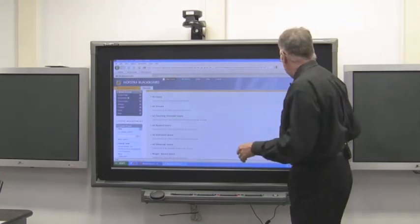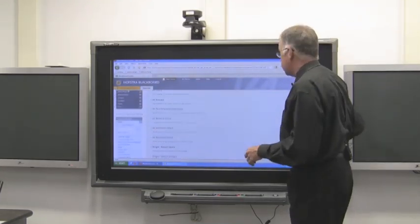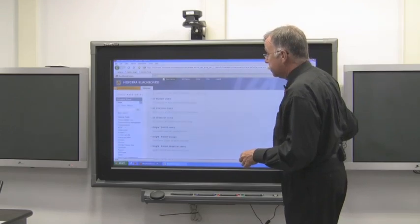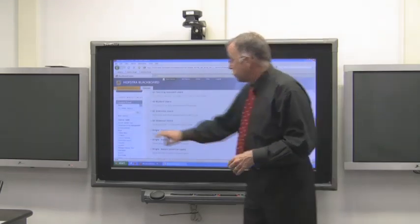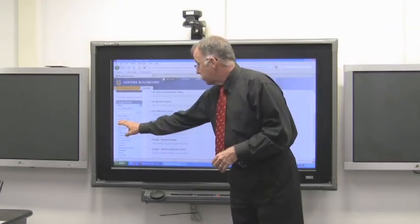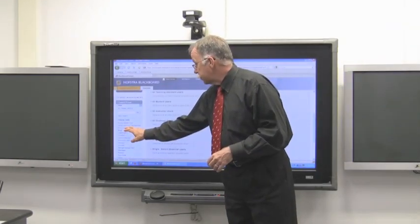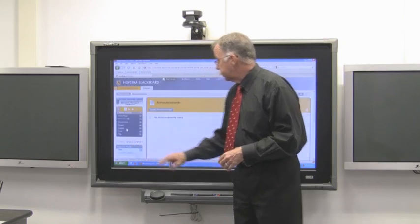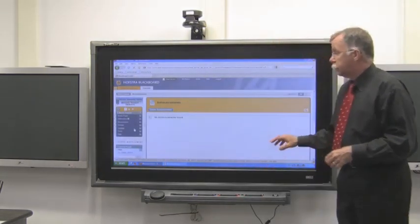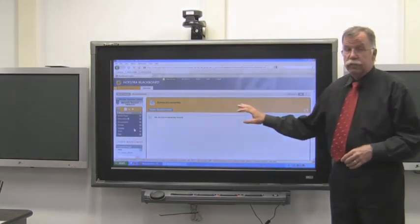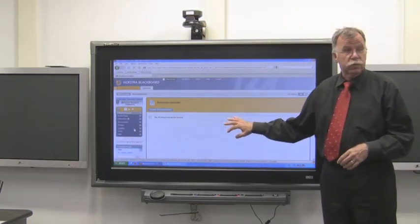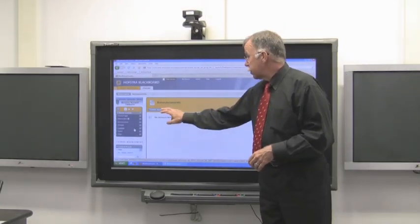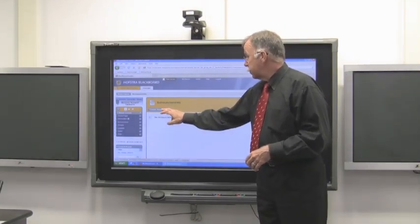And in much the same way, announcements are also under Course Tools. And now this is pretty much the tool you've seen already. Once you're on the page, you click Create Announcement.